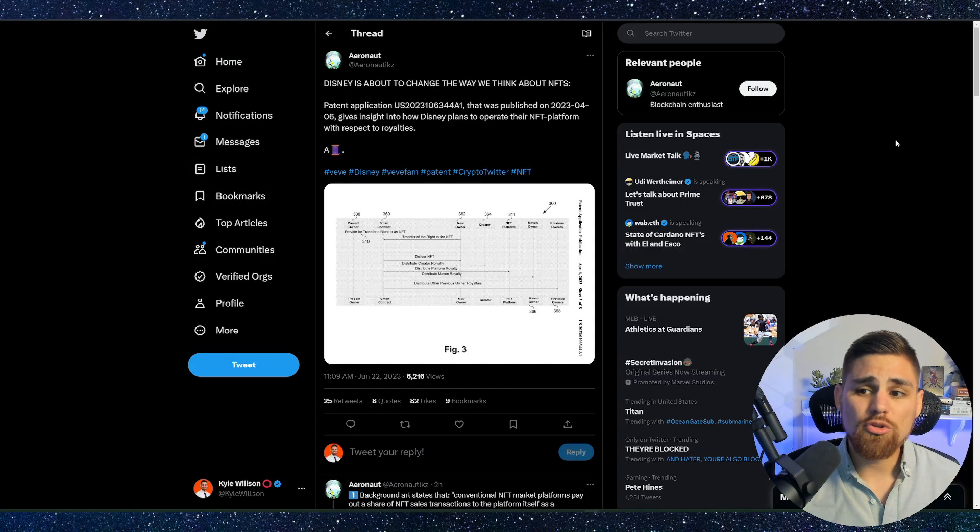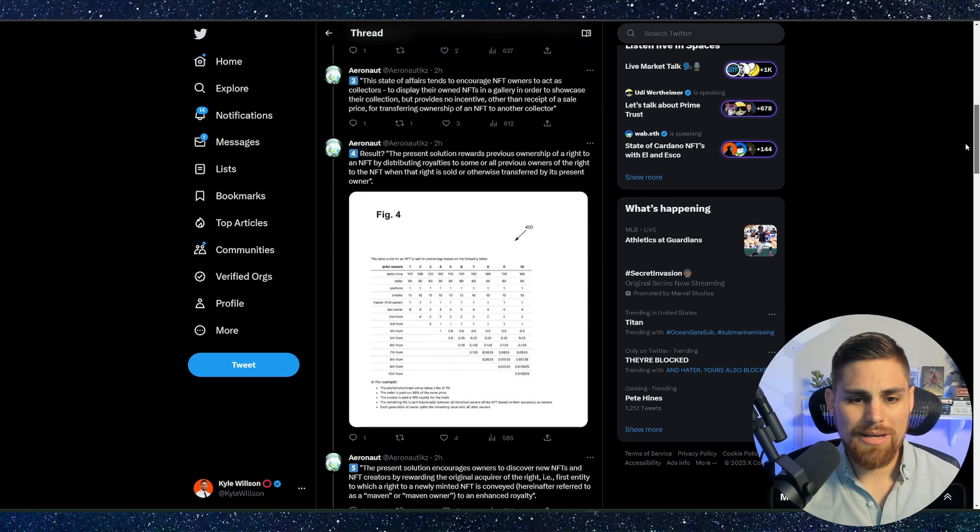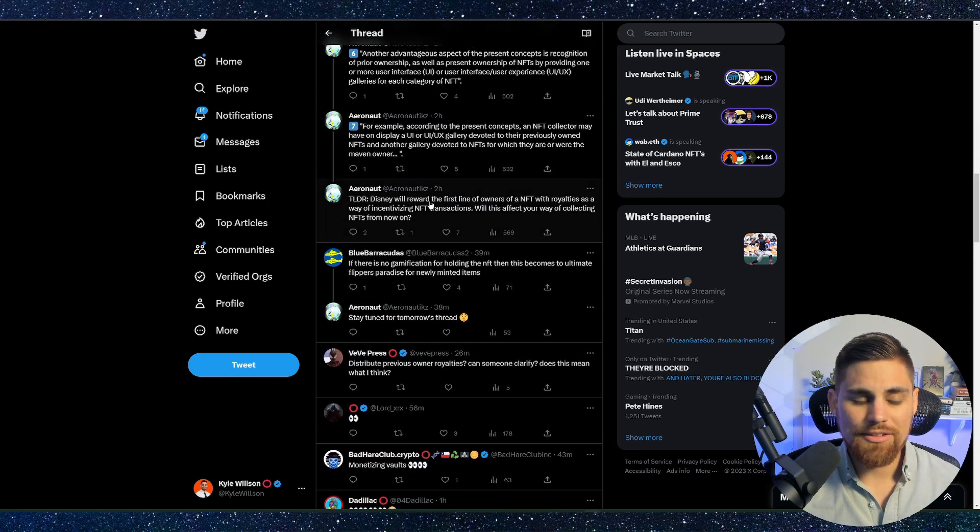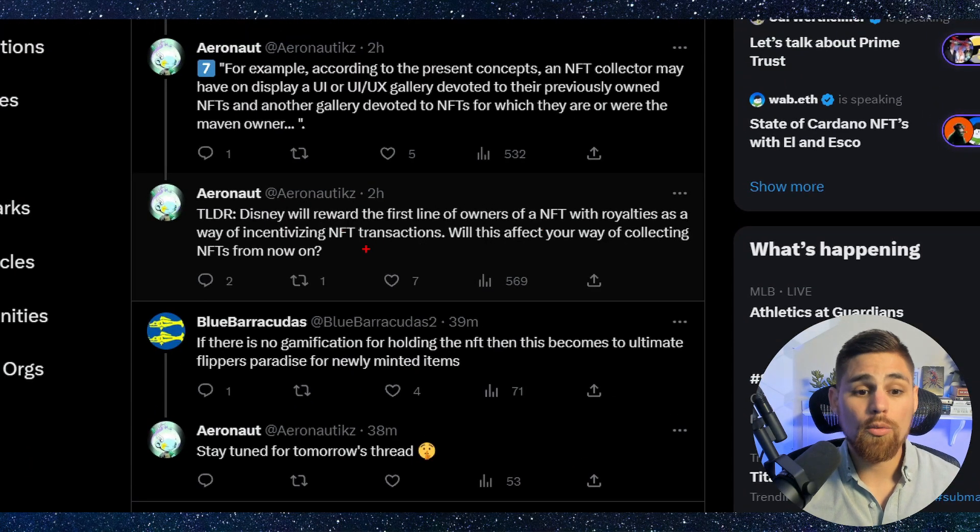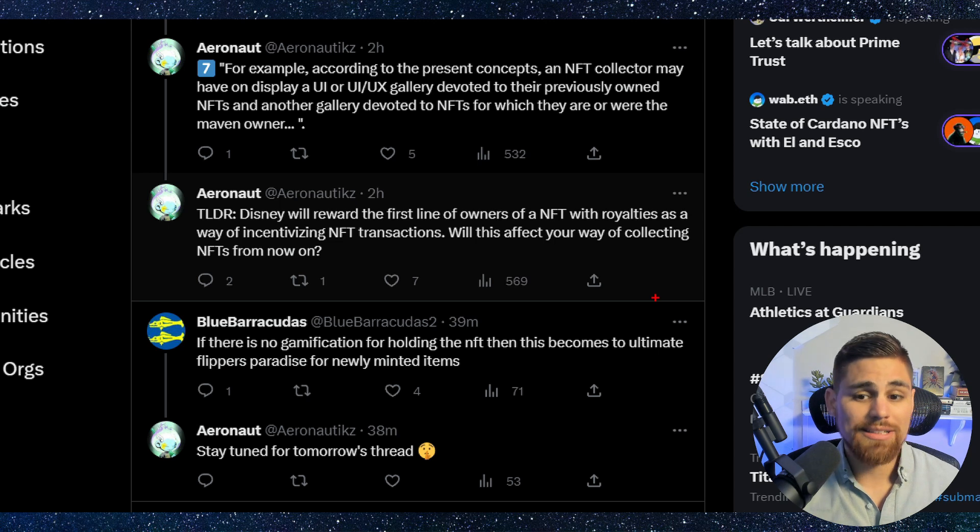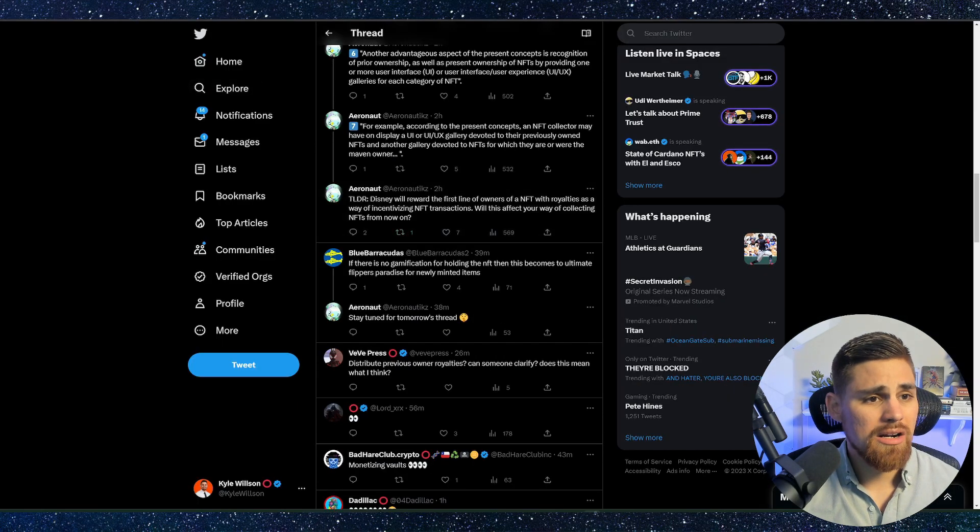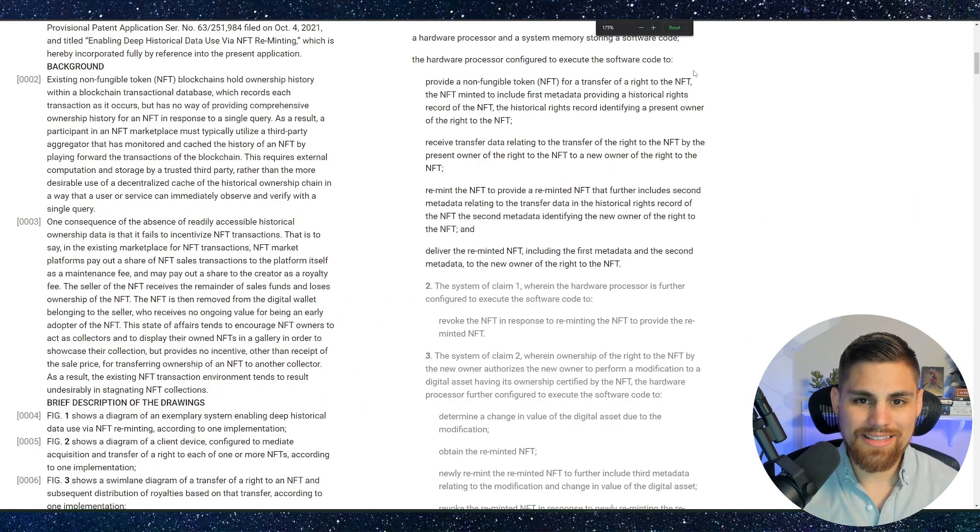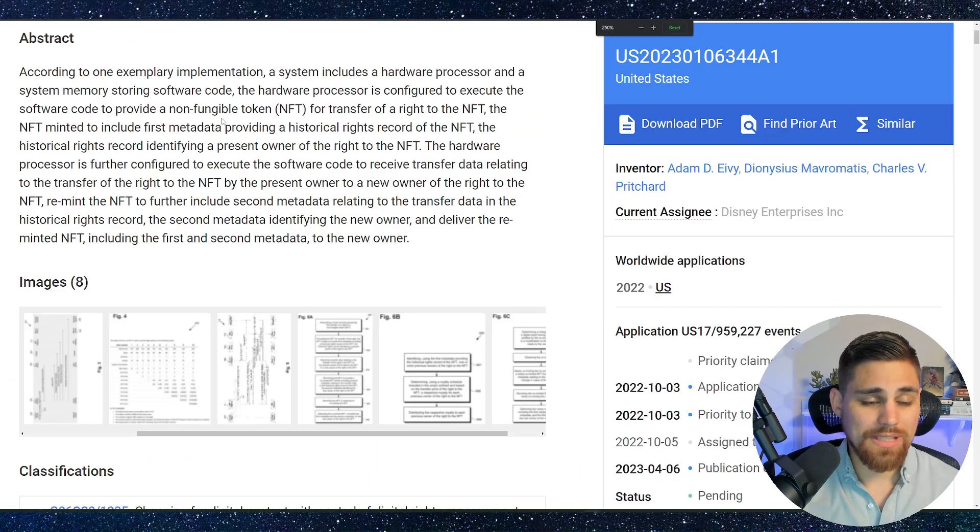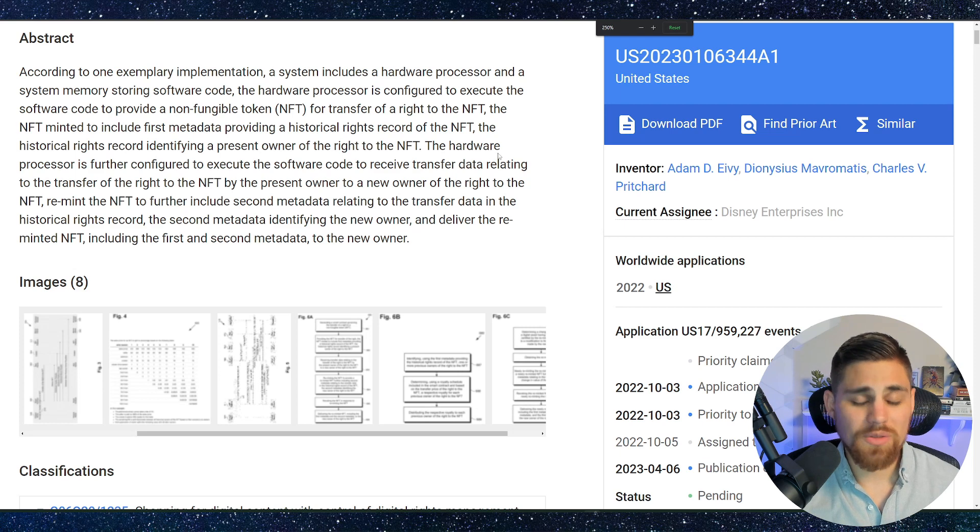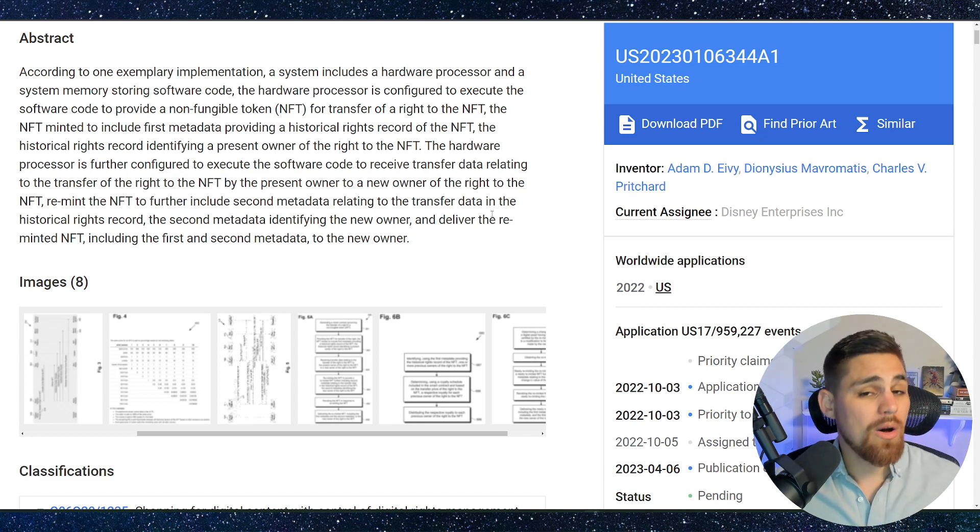And this tweet right here says something similar. So it kind of goes in and shows you figures and more information we just read through. But the TLDR is very interesting. Let me go ahead and pull this up and zoom in. It says Disney will reward the first line of owners of an NFT with royalties as a way of incentivizing NFT transactions. Will this affect your way of collecting NFTs from now on? Now that's an interesting take there. I don't know if I necessarily think this will happen anytime soon or necessarily agree with that statement. However, I do think that there could be a potential here for that. I think there could be a potential to reward early adopters. I think that's what the patent is all about.